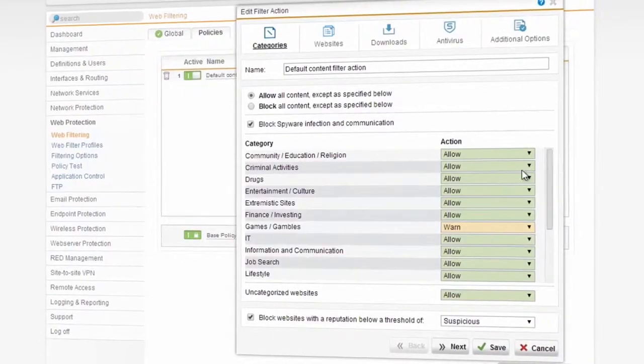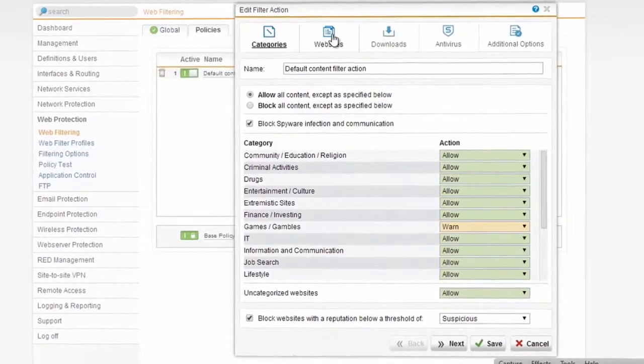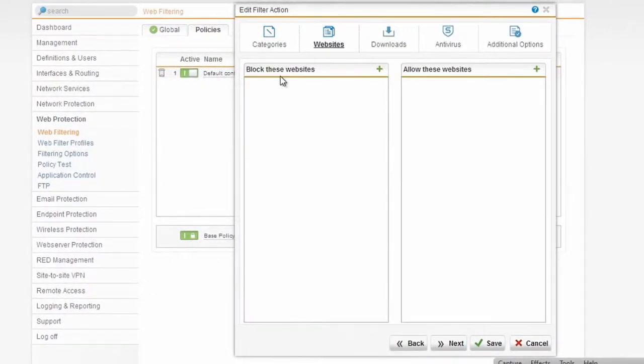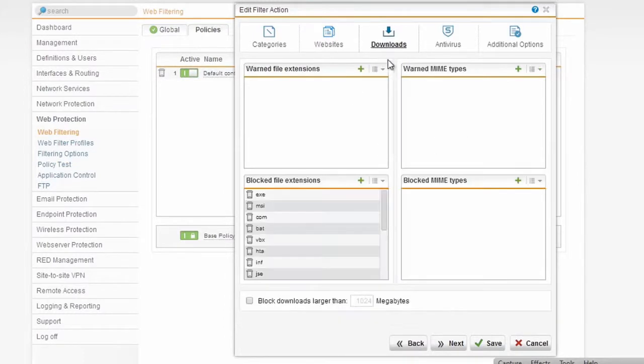You can also look at websites themselves and choose to manually block or allow sites on an individual basis, and how files are downloaded, what types of extensions people can work with, what types of MIME types, and even warn them if the file they're downloading may or may not be something they want to continue doing.